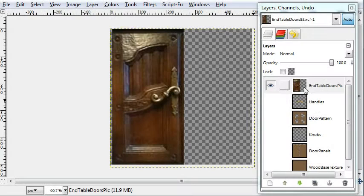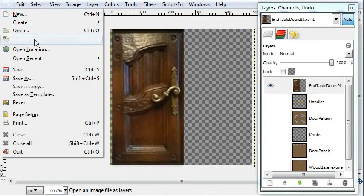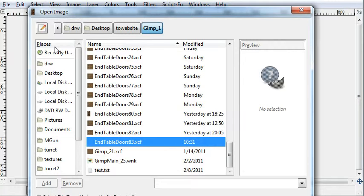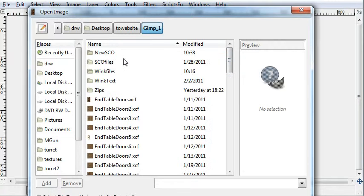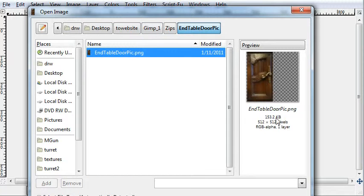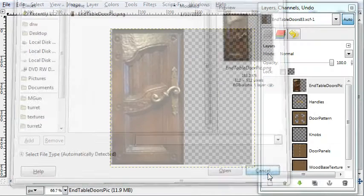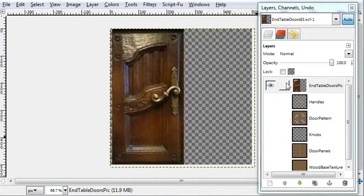Okay, let's go into more detail. The end table door pick. After you download it, just navigate to where you unzip it and open it as your first layer. I'll press cancel here.